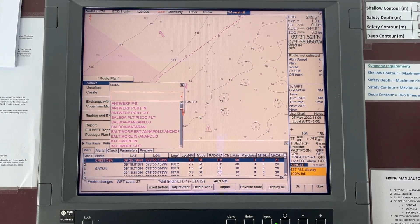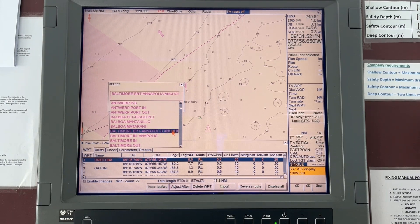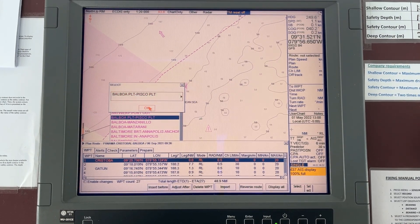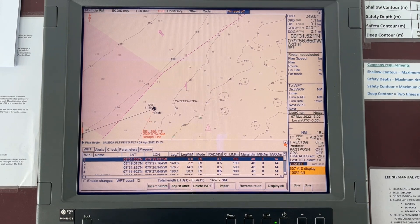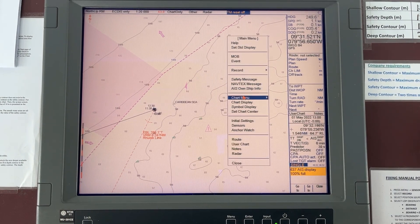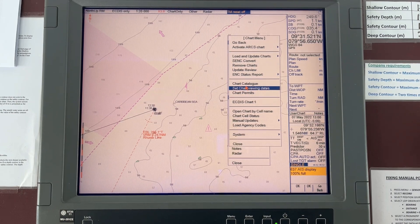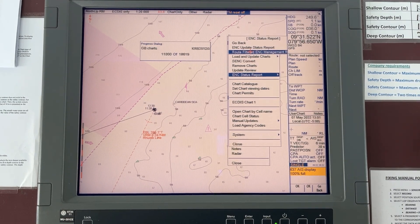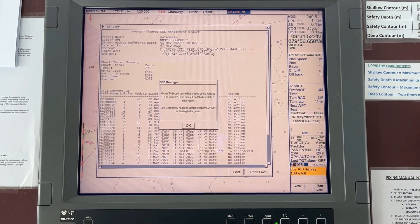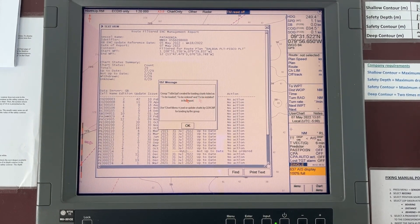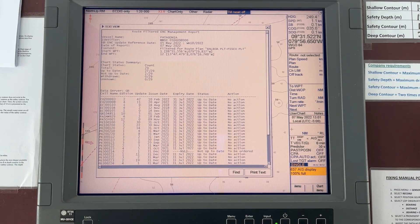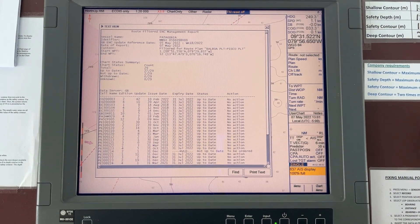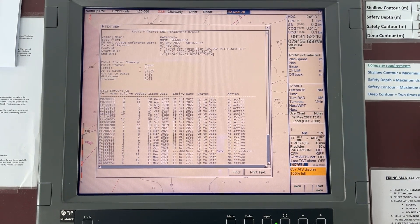Select Balboa Pilot to Pisco Pilot. Now go to Menu, select Chart Menu, ENC Status Report, Route Filter ENC Management Report. Now you can see the route being filtered is Balboa Pilot to Pisco Pilot, with start waypoint and end waypoint — all details are shown here.